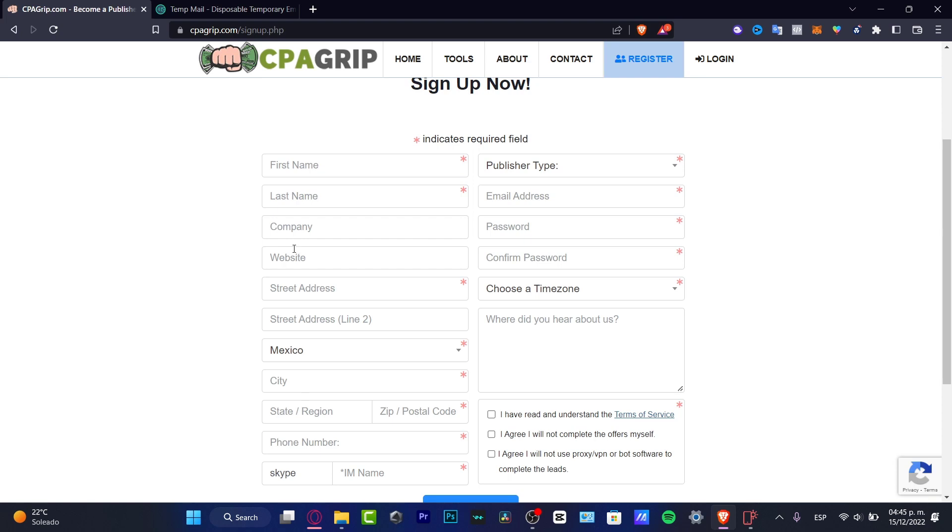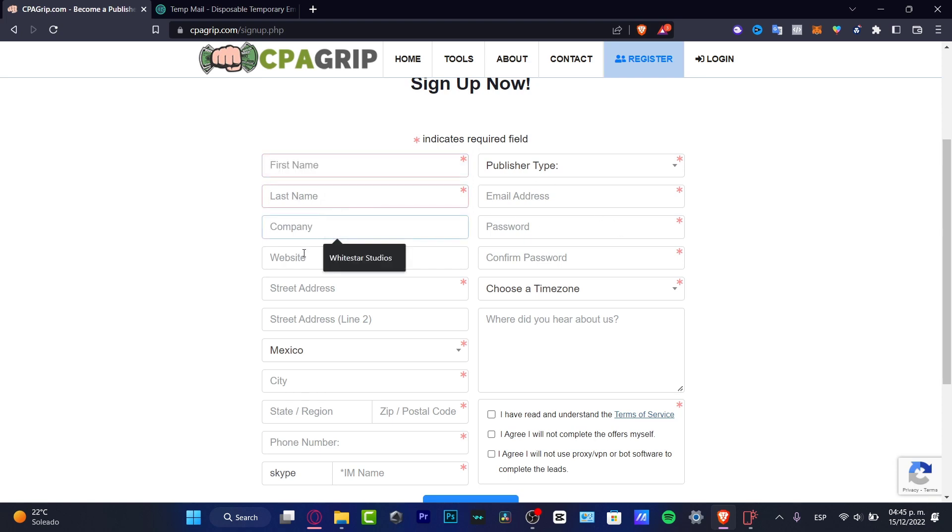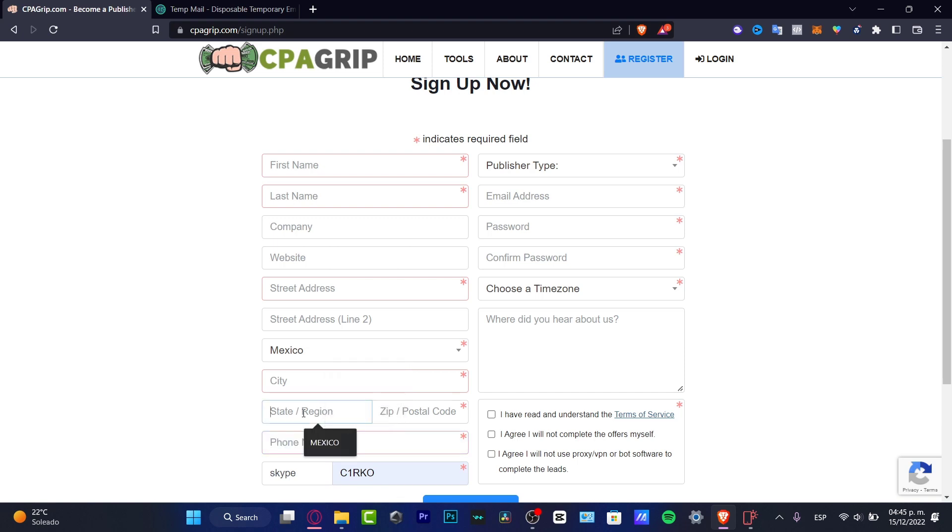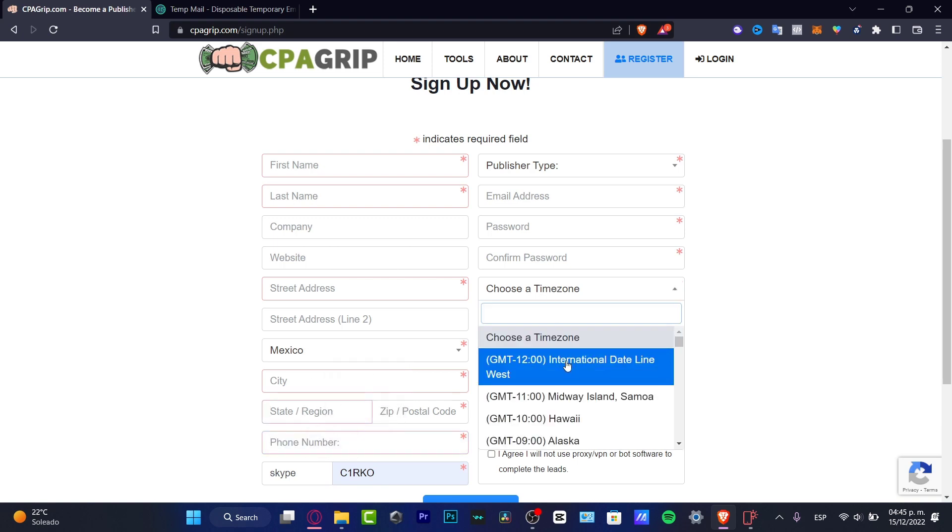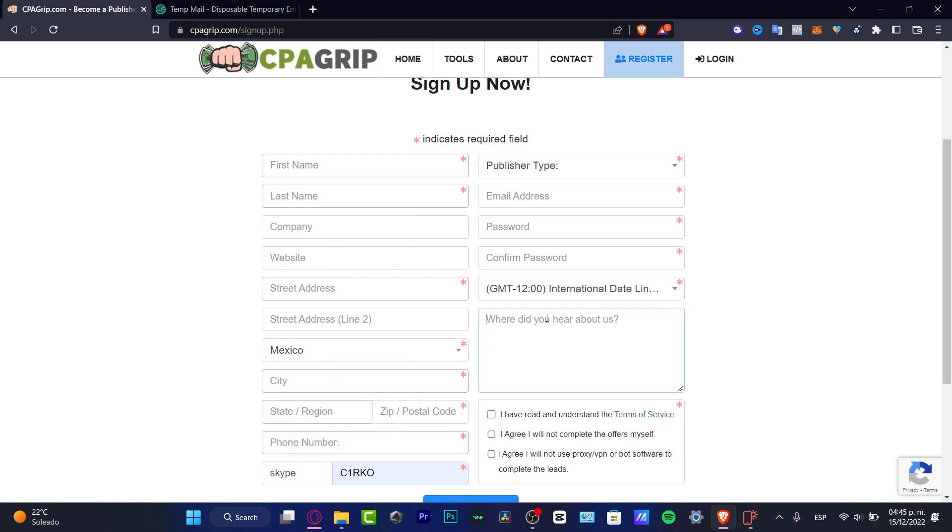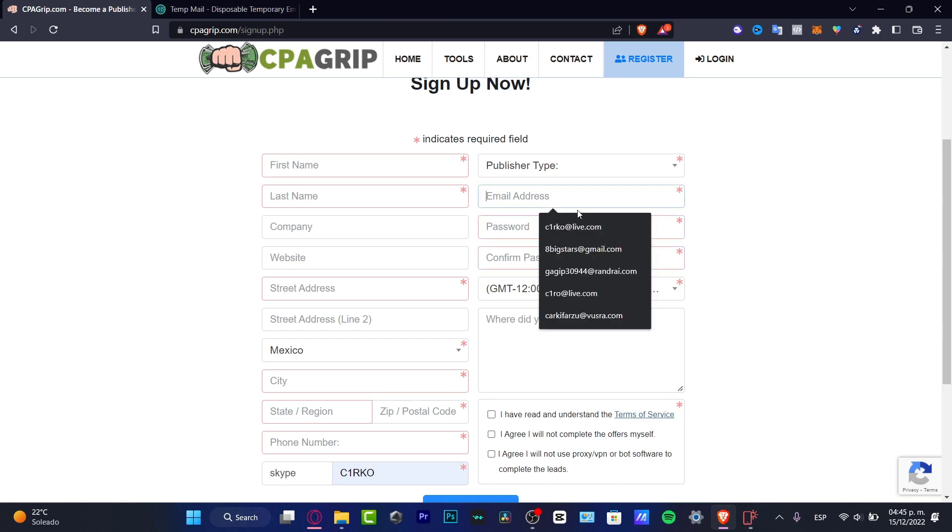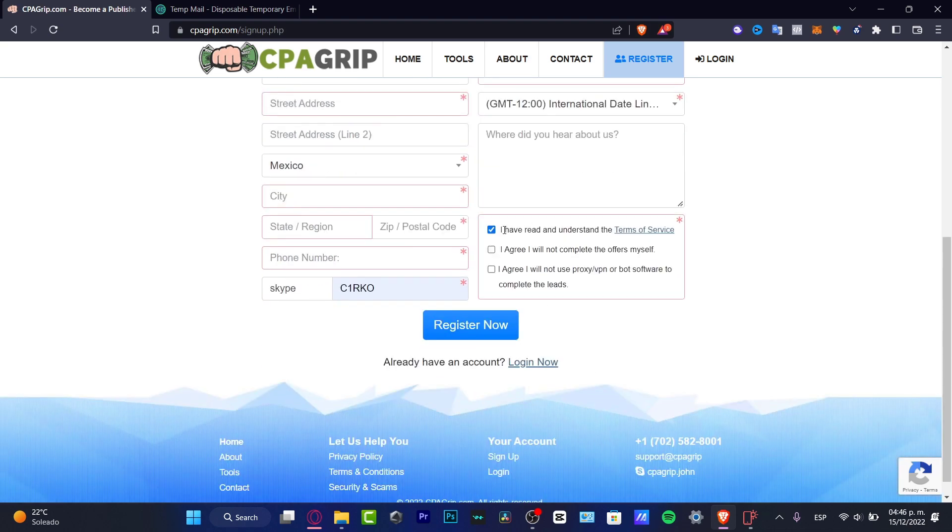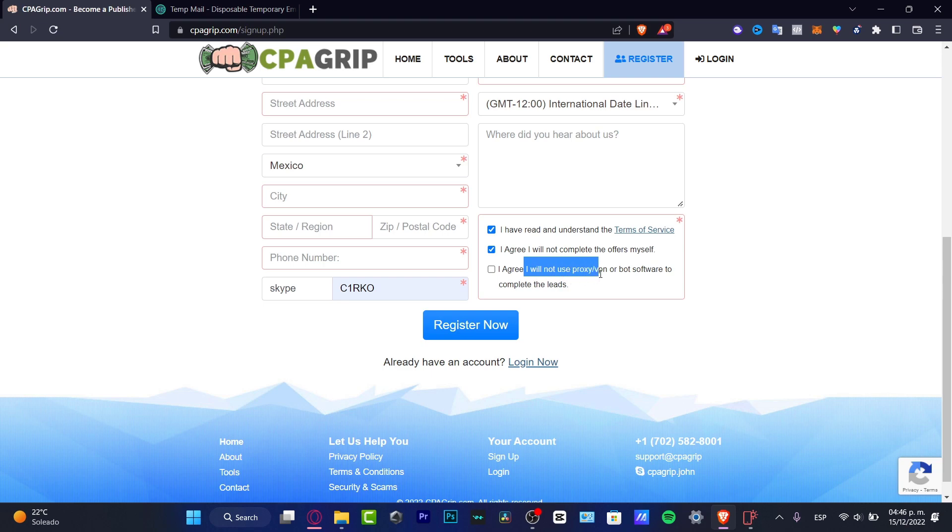Once you hit enter, what you want to do is to go into the sign up section. It's gonna be looking like this. I want to import my first, last name, the company, the website, an address, a city, the Skype if you have a Skype name, phone number, a state region, the time zone. All of this actually really easy to do. And after that I want to agree to the terms of service. I agree I will not complete this offer myself. I will not use proxies, VPNs, or bot software to complete leads.